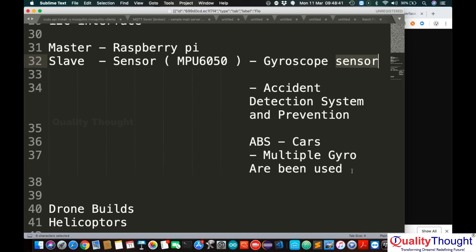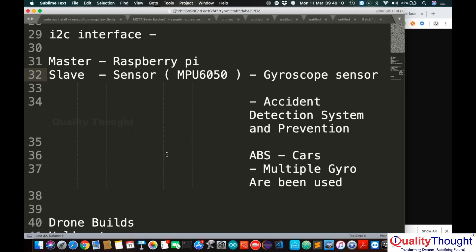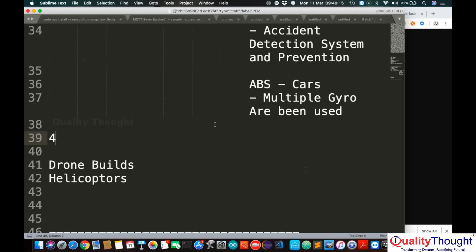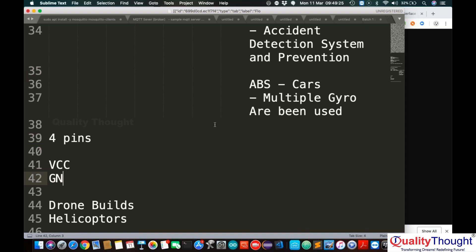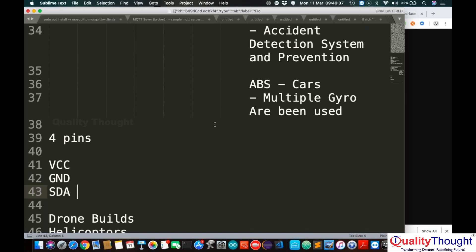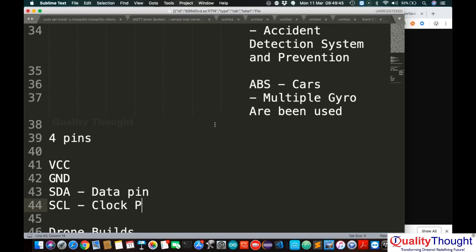Gyroscopes are used in many detection systems. For example, I built a toy car controlled by hand movements — twist your hand to the right and the car goes left, twist to the left and it goes right. The MPU6050 has four main pins: VCC for power supply, GND for ground, SDA as the data pin, and SCL as the clock pin.